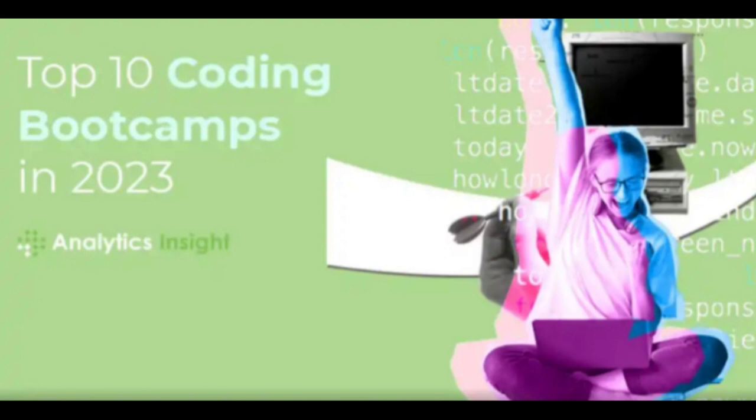Flatiron School specializes in coding and data science bootcamps. Its intensive and project-based approach equips students with practical skills and job-ready portfolios, ensuring successful transitions into the tech industry.